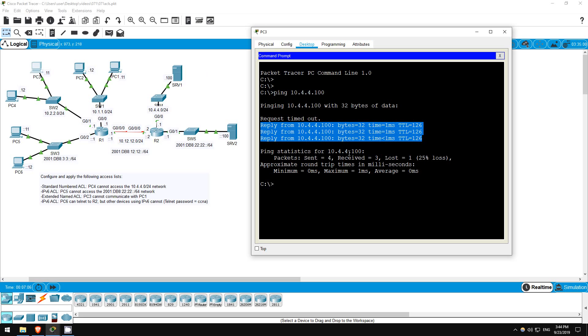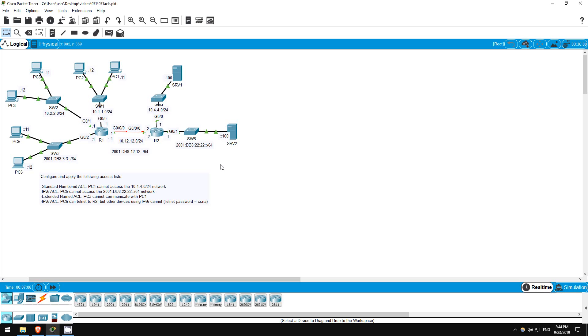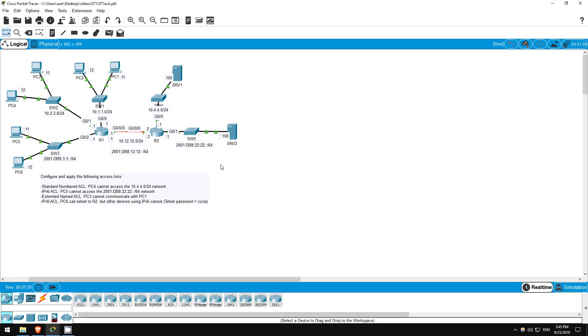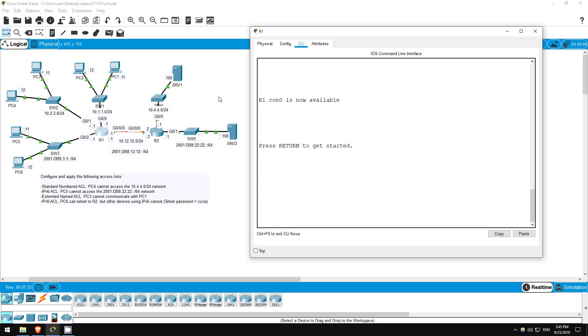Okay, let's do the second one. Configure an IPv6 ACL to prevent PC5 from accessing the 2001:DB8:22:22::/64 network. So this will be an IPv6 ACL. And IPv6 only supports named ACLs, although IPv4 supports both numbered and named ACLs. I'll apply it to R1's G0/2 interface. Let's go on R1.